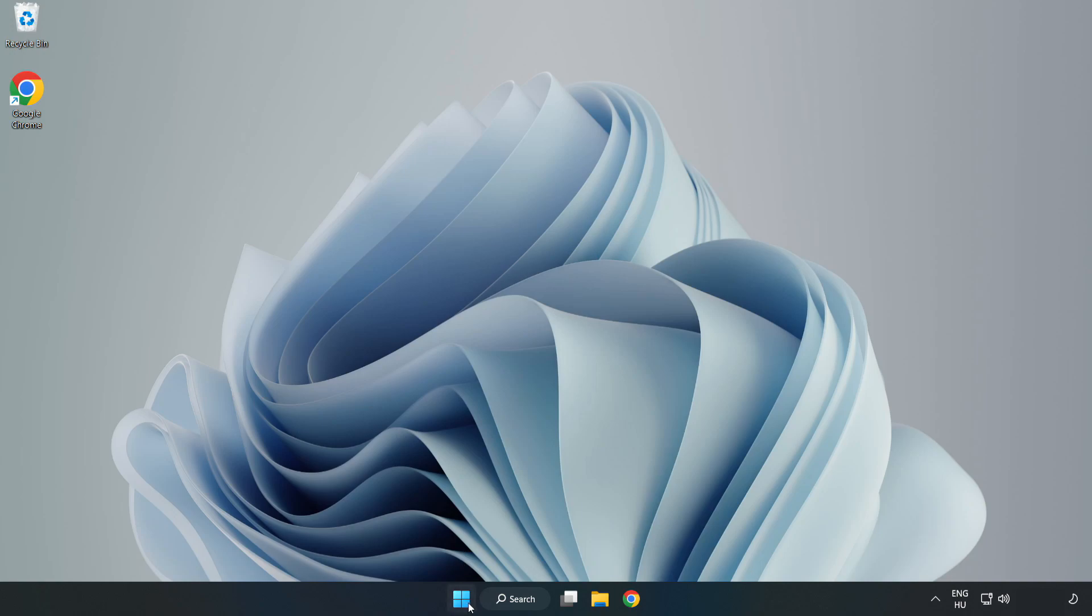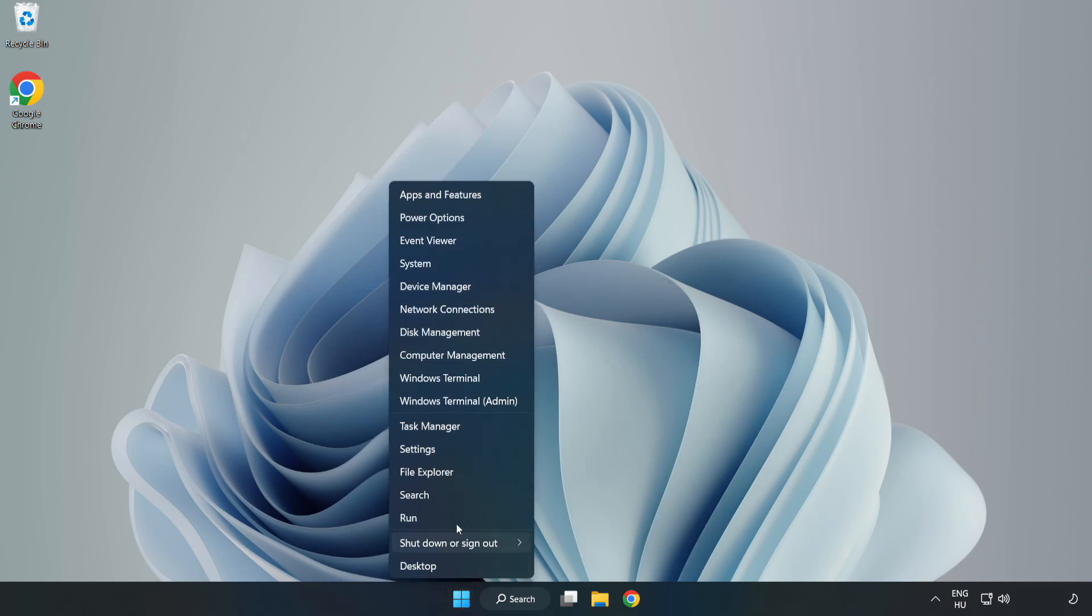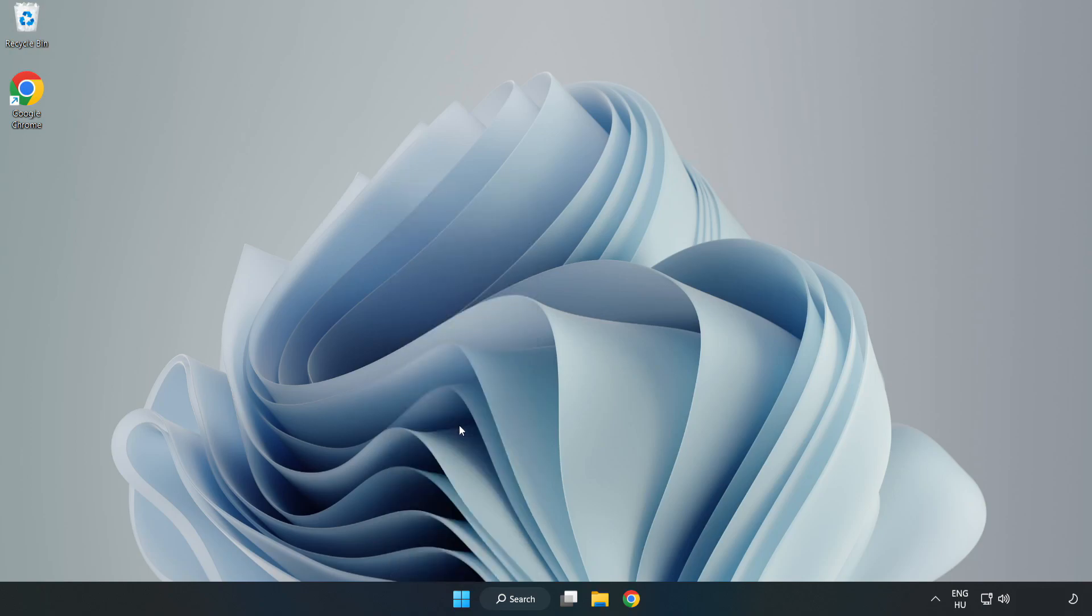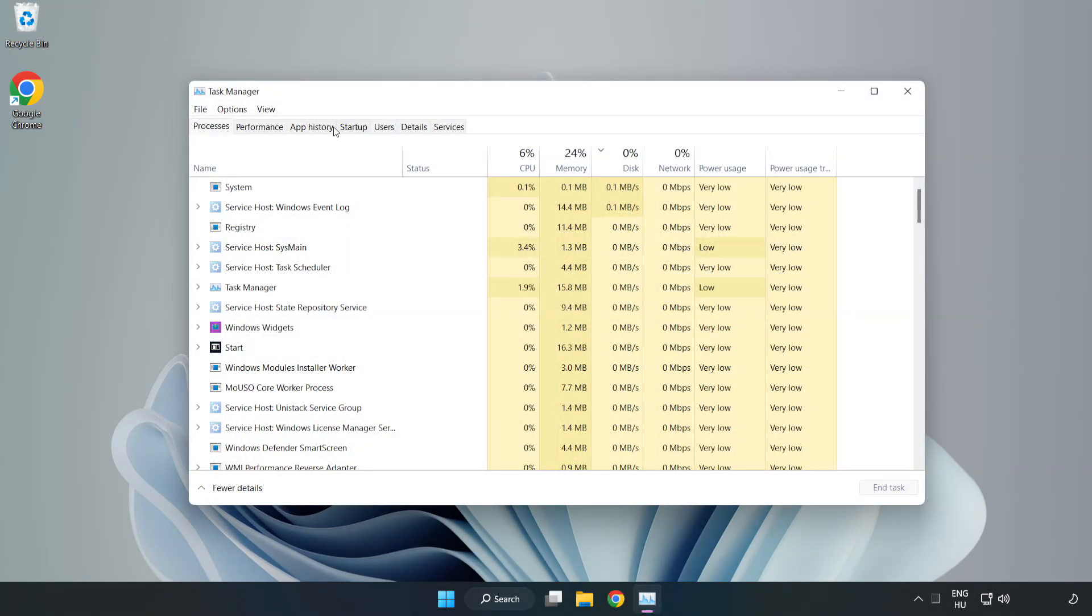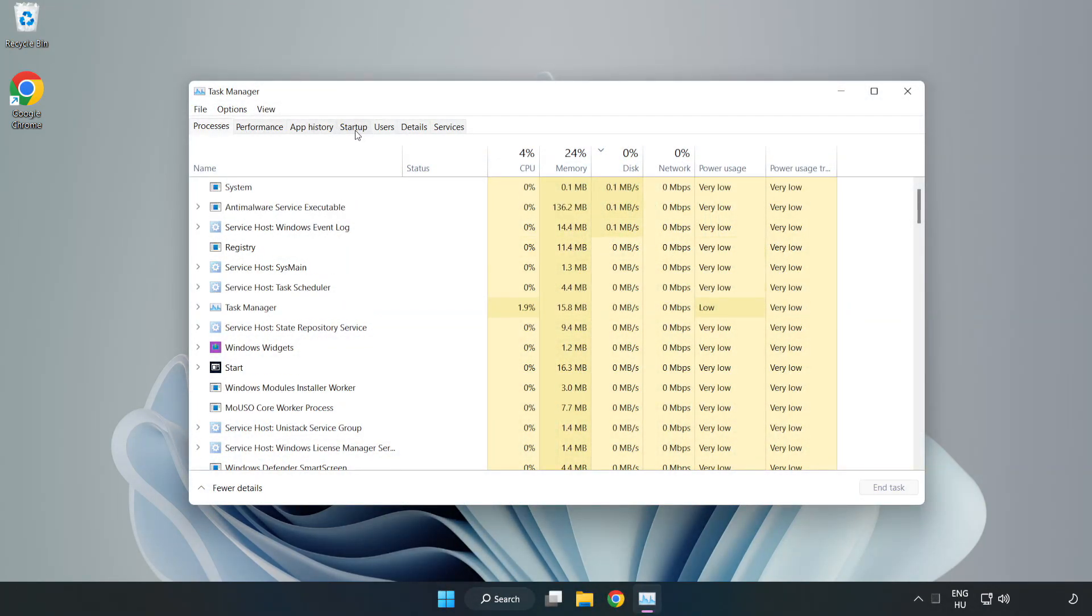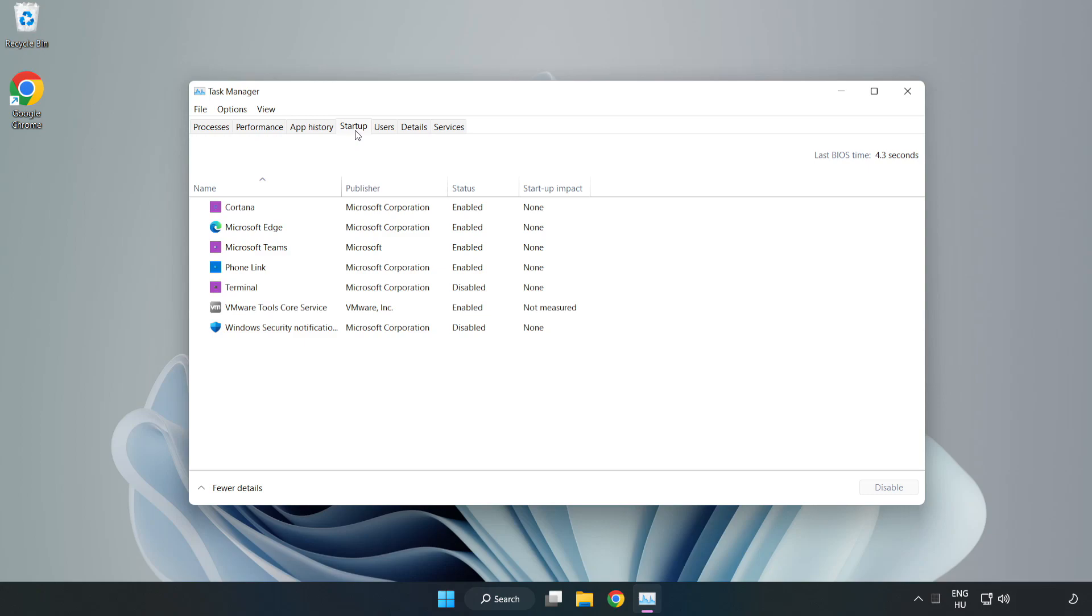Right-click Start Menu. Open Task Manager. Click Start Up, disable not used applications.